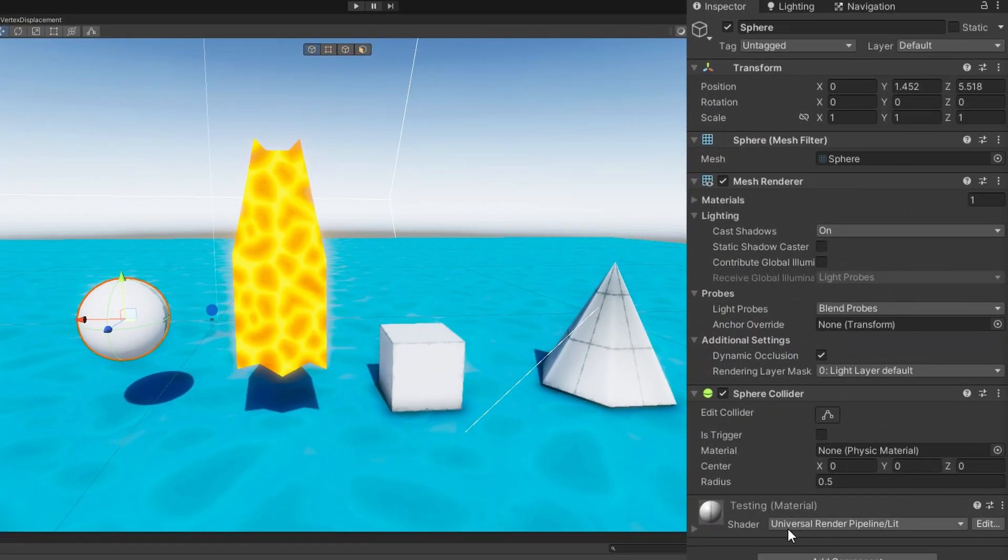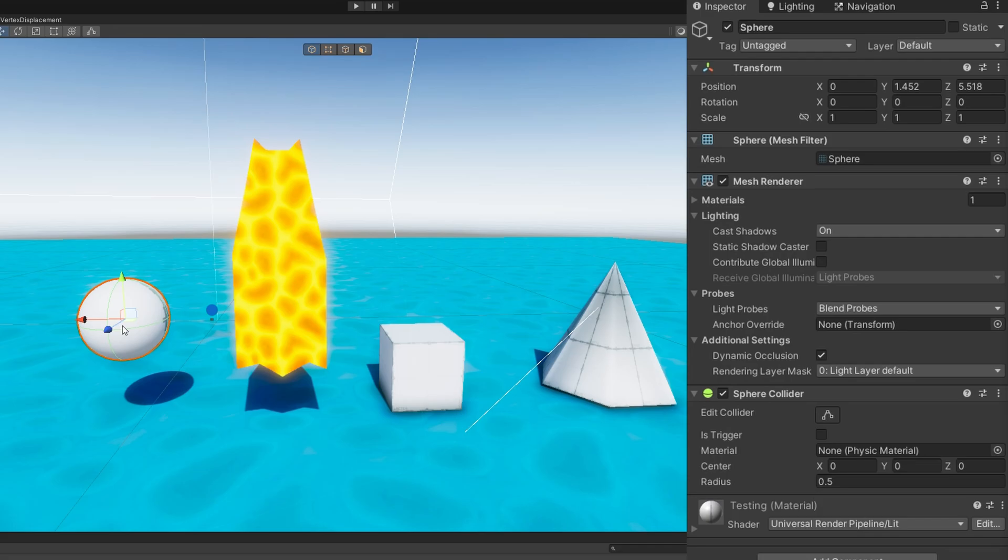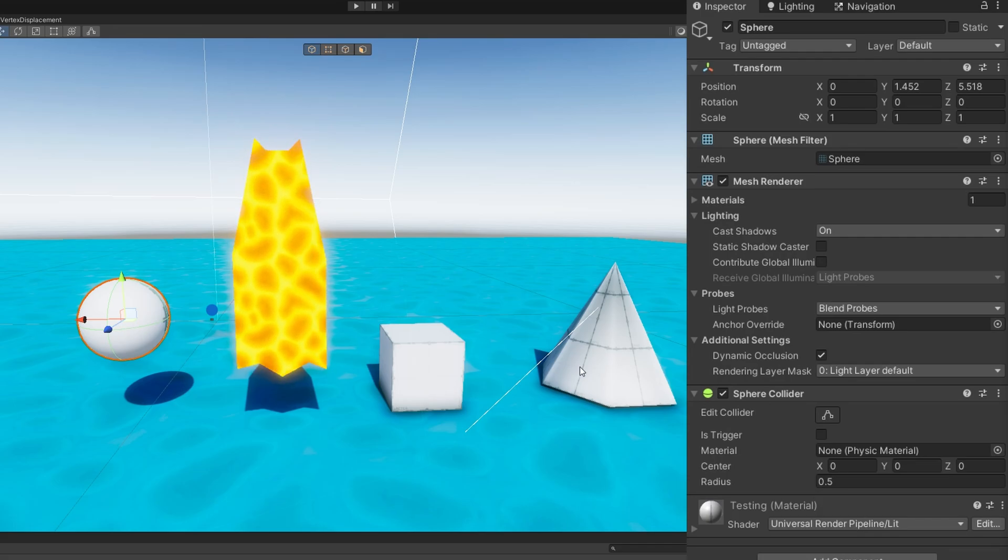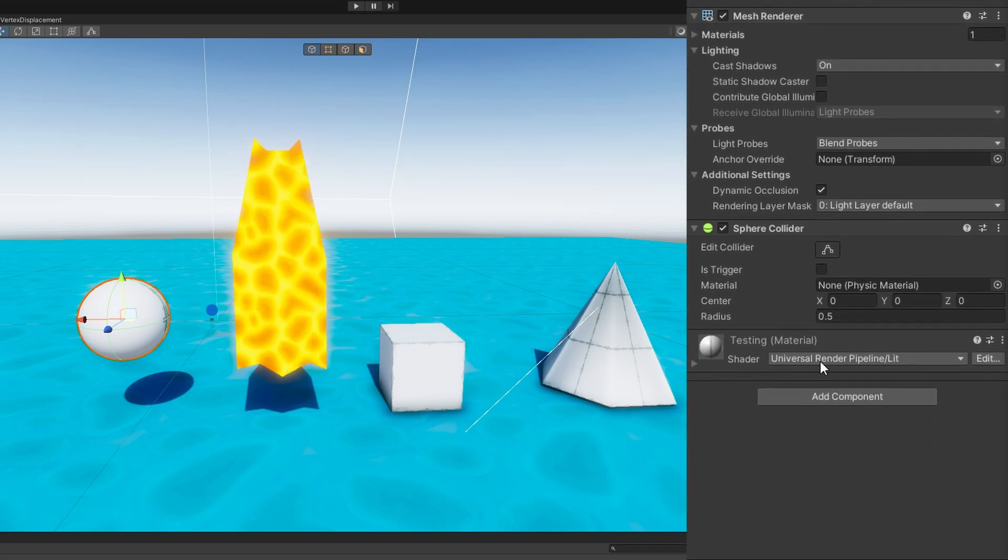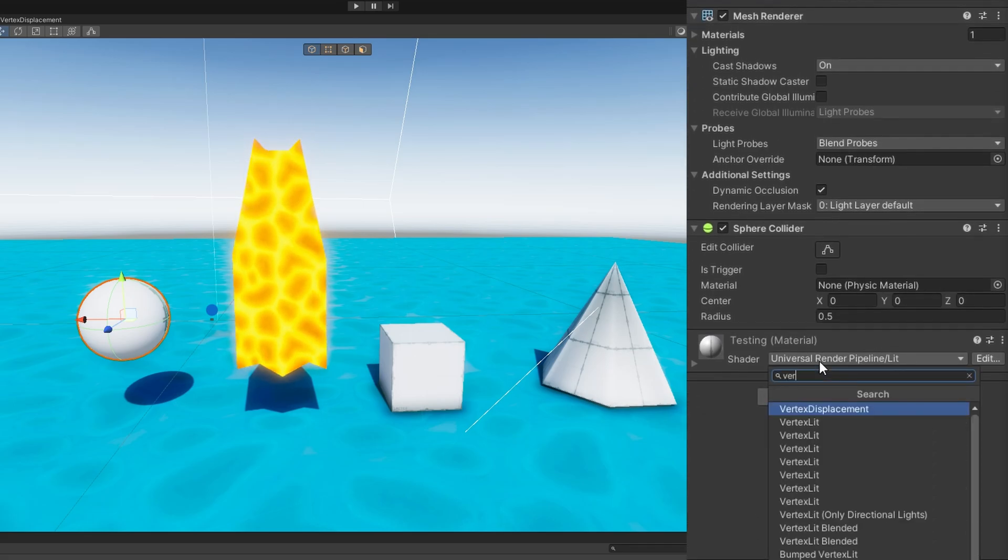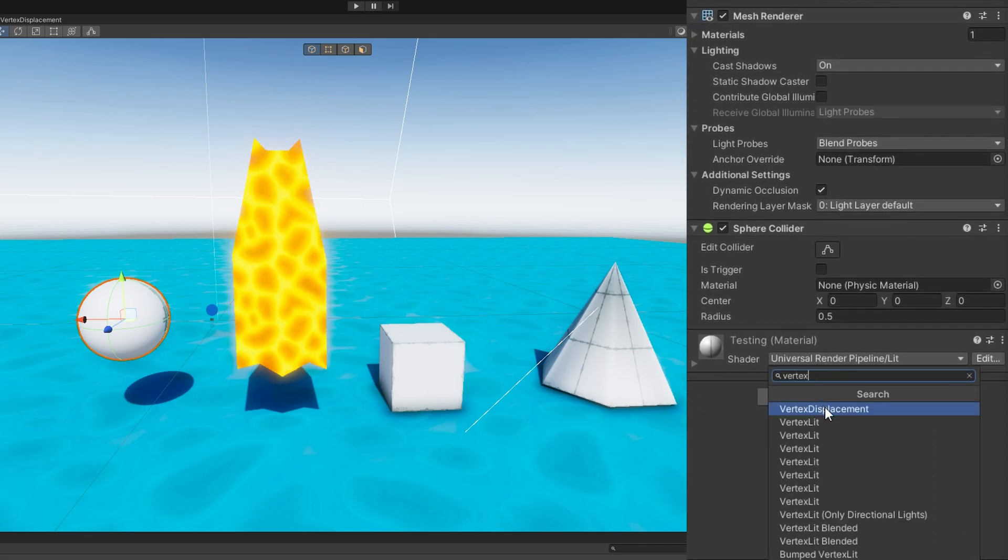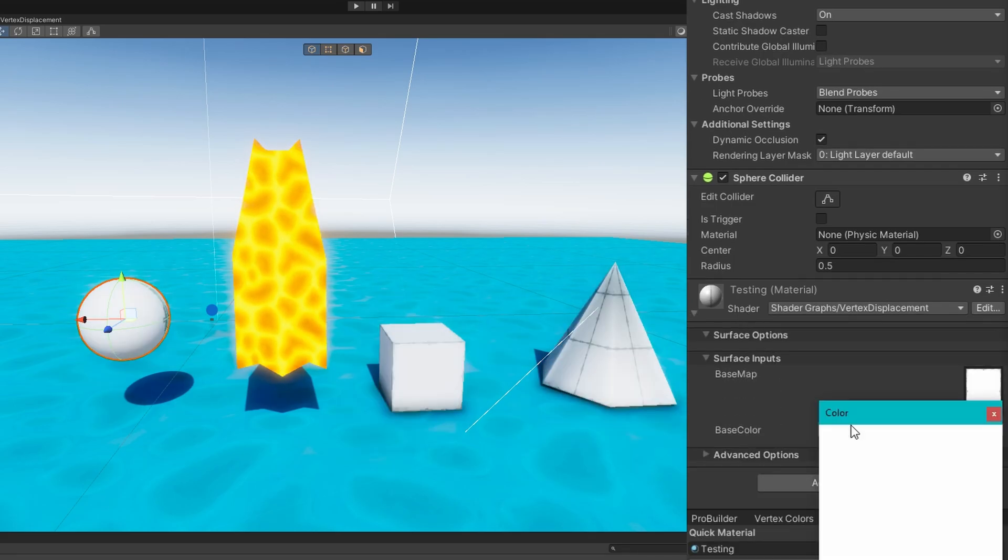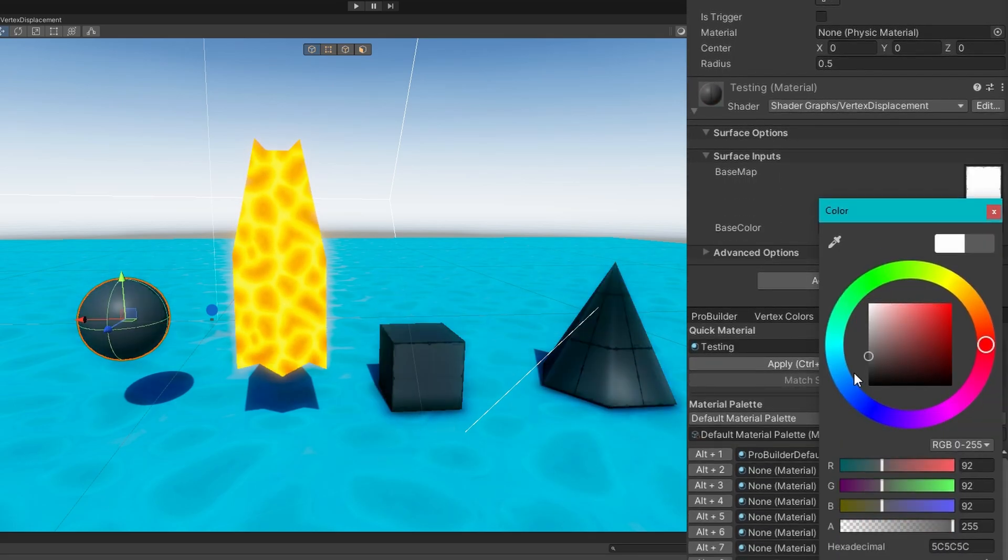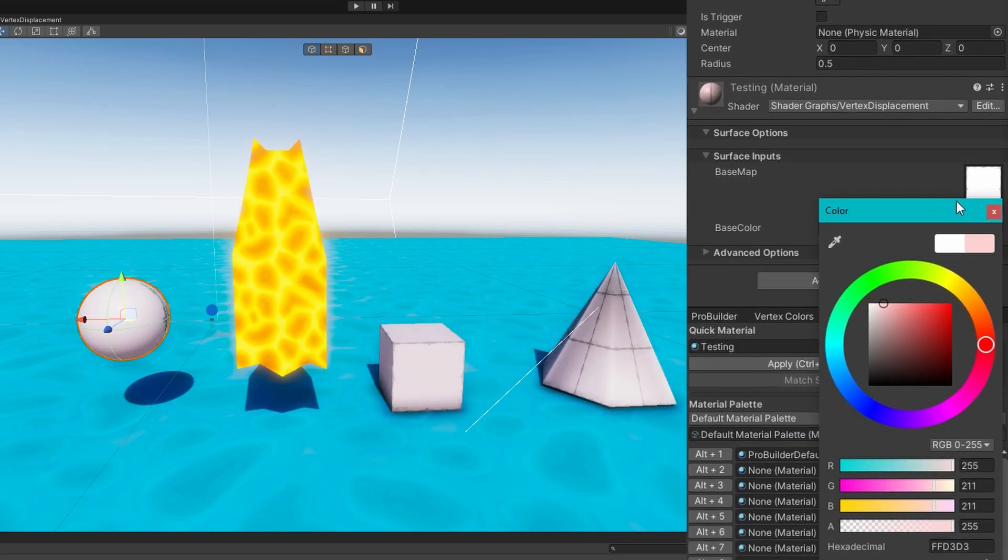You'll see this sphere, cube, and cone thing already have a testing material using the Universal Render Pipeline lit shader. I'll change them over to using the shader graph's vertex displacement, which is the shader we just created. We see the base color works basically as we expect it to do. Cool.